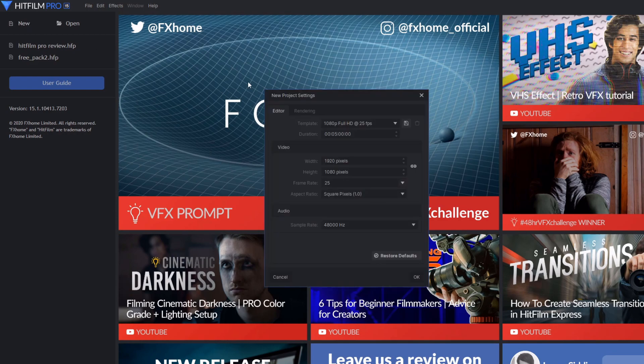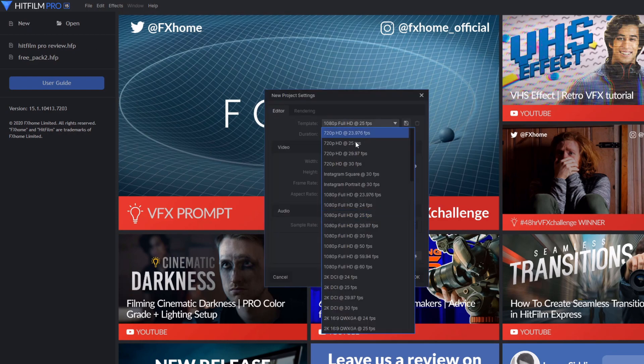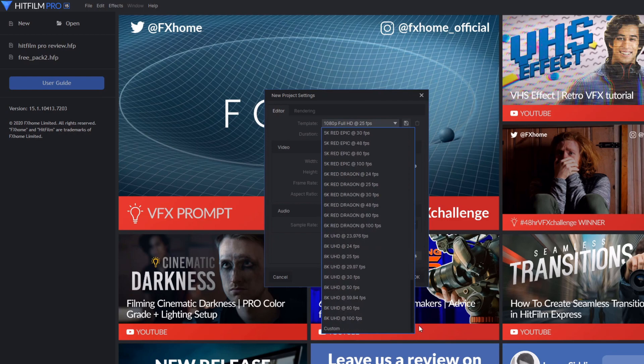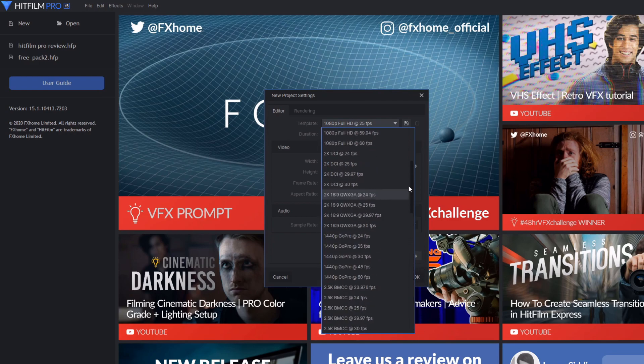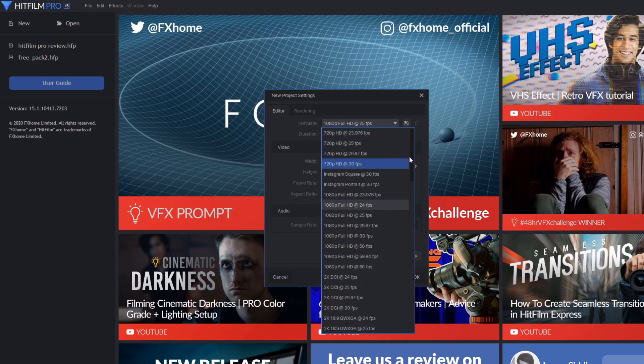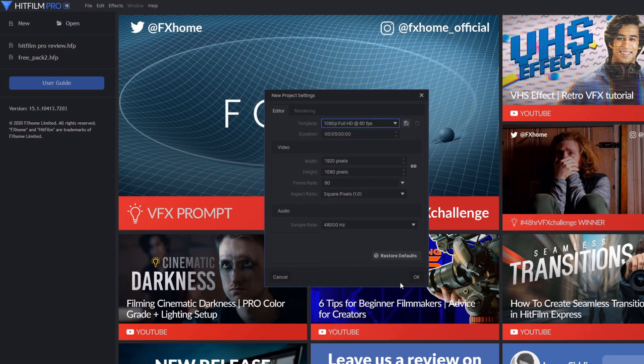When starting a project, it's pretty simple, as you can either use a preset template from 720p to even 8K, or you can use your own custom settings. And once you have your desired settings, you can start a new project.